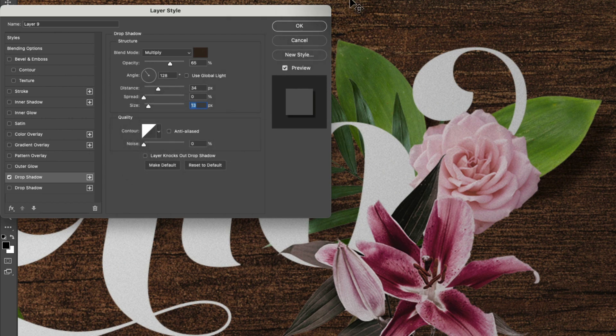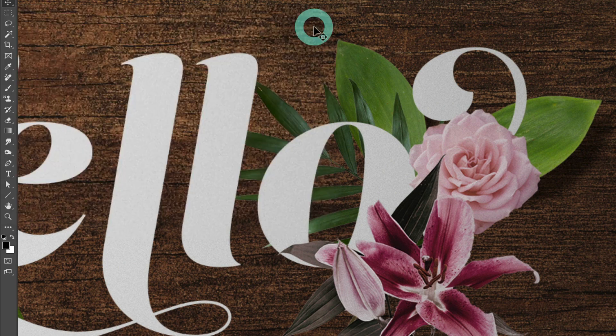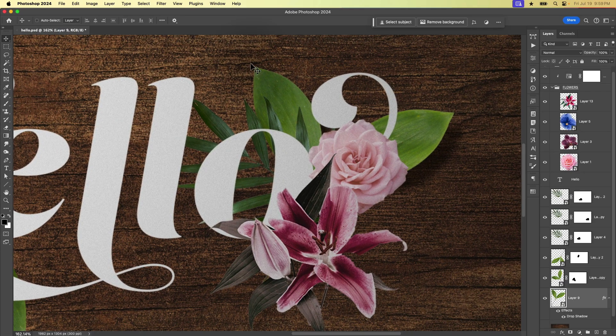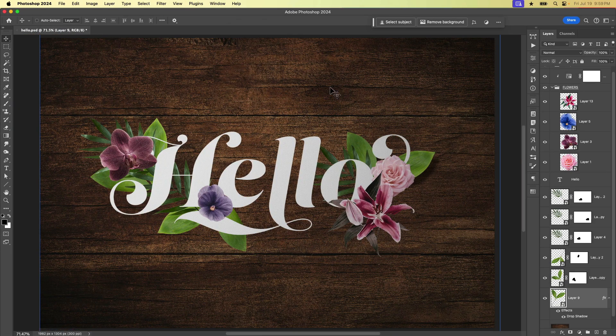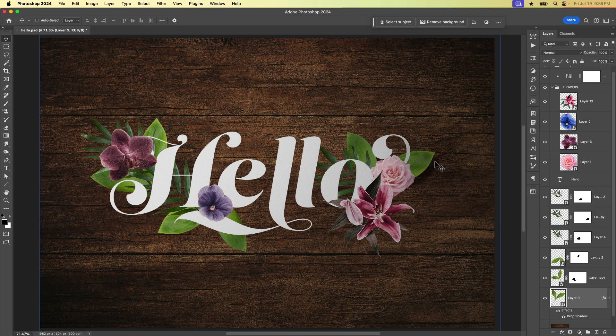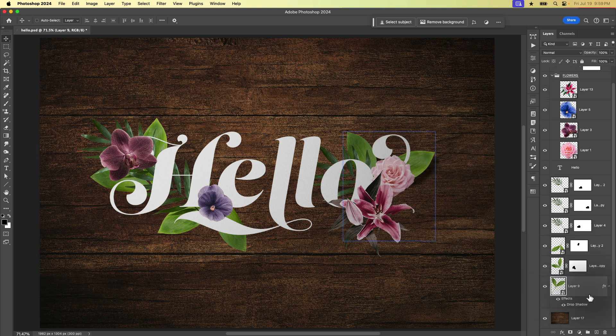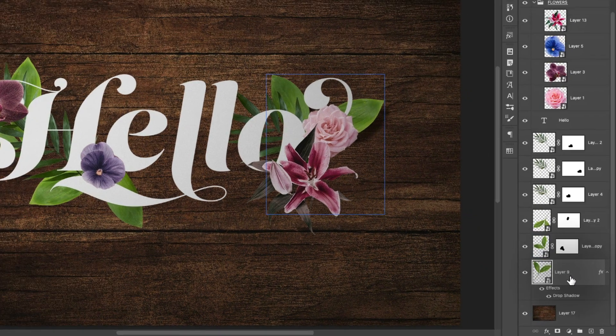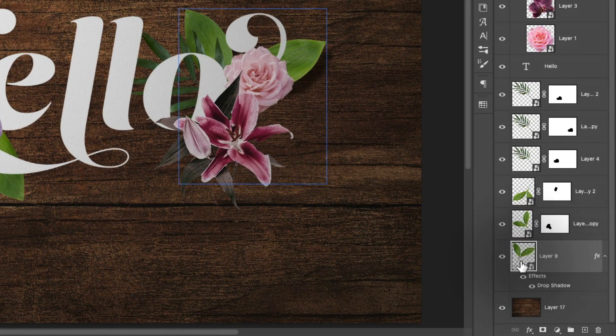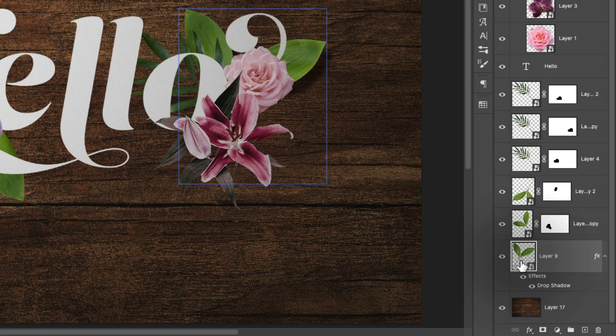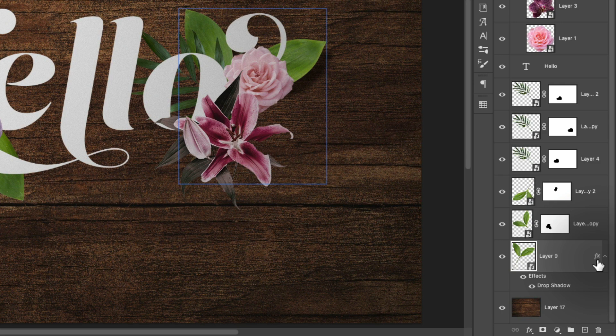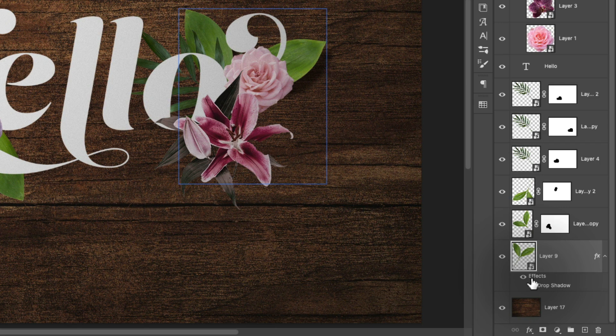When we're happy with everything, we'll click OK. And let's see our document. Oh, that looks really good. We can see now in the layers panel that this layer, layer nine, now has a drop shadow applied to it, which is indicated with the effects icon here. That also adds a little drawer to our layer. So we can see that we've got an effect applied. And which effect is it?